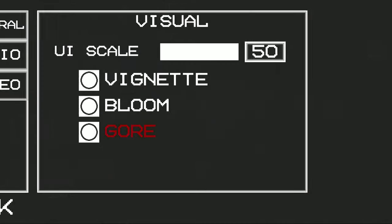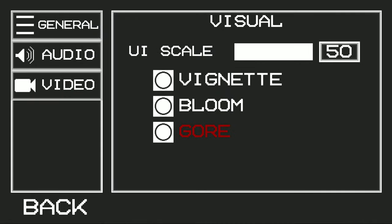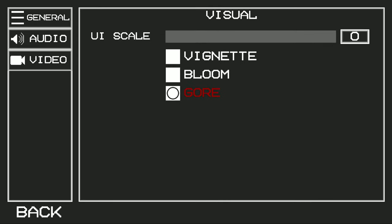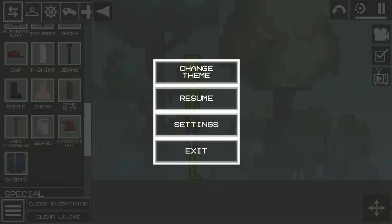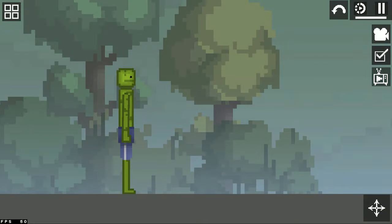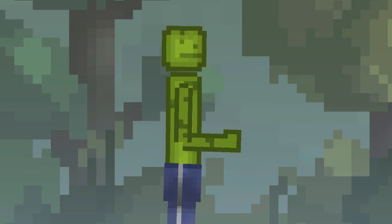First of all, you need to go to the settings and remove the top two circles. Also set the interface size to a minimum. Before these changes there was 50 FPS, but now we have 70 FPS.